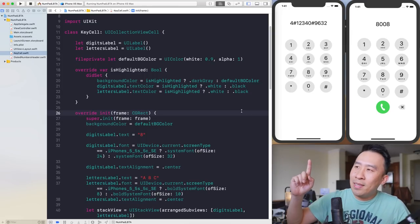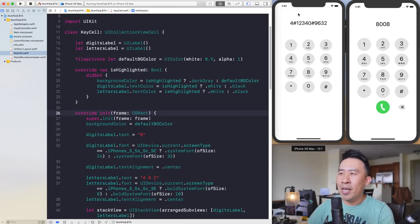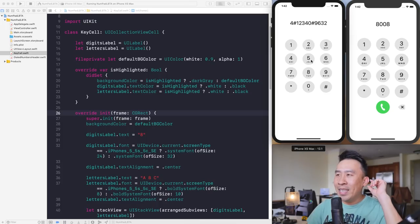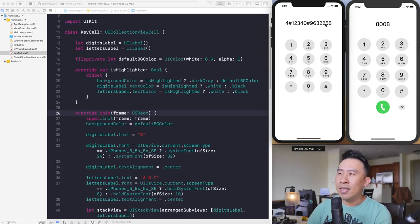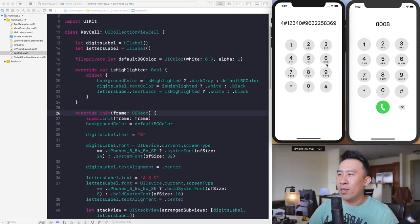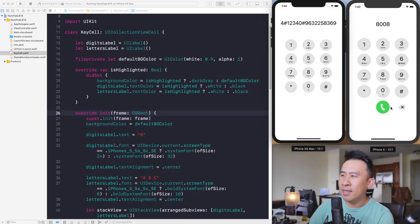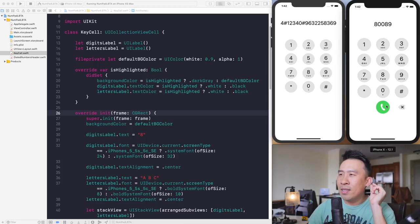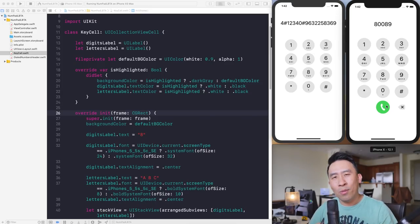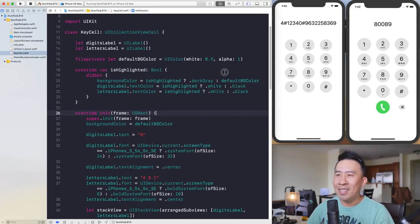In today's video, what I would like to do is to finally wrap up our number pad application. In the last episode, I showed you how to render out this header at the very top that contains a small label. Whenever you click on your keys, the label text is going to change. In this video, let me show you how to render out this last row of buttons at the bottom that contains this backspace button, which allows you to remove the text at the top. This feature is a little bit tricky to build out, so I'll try to walk you through this one step at a time.